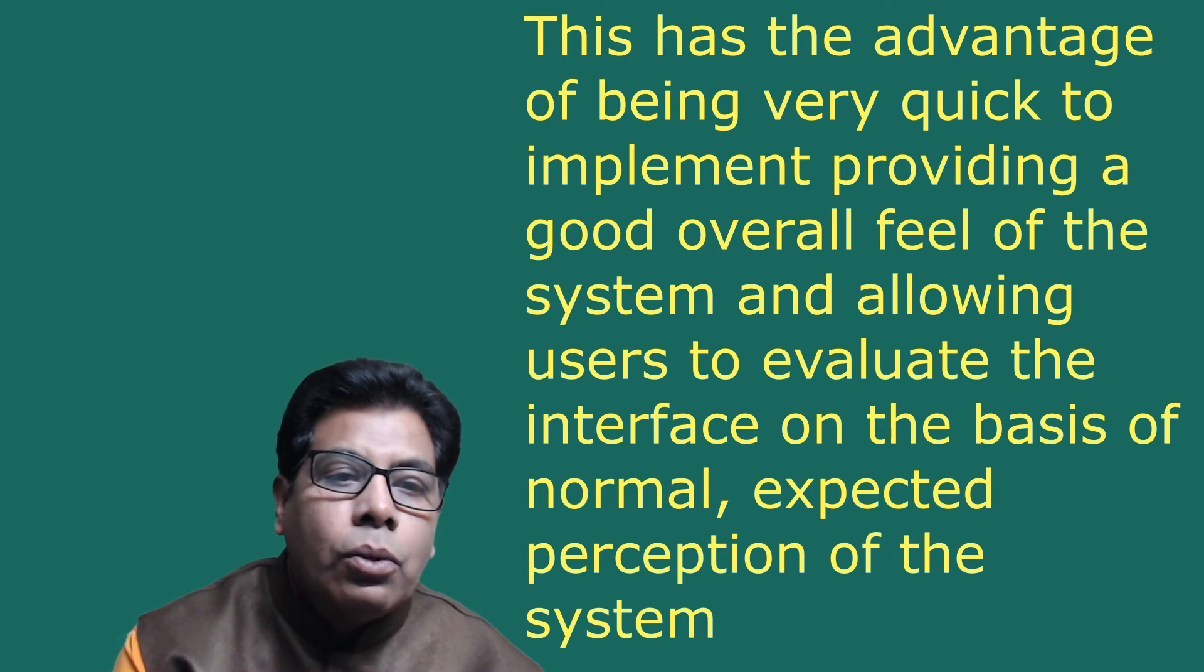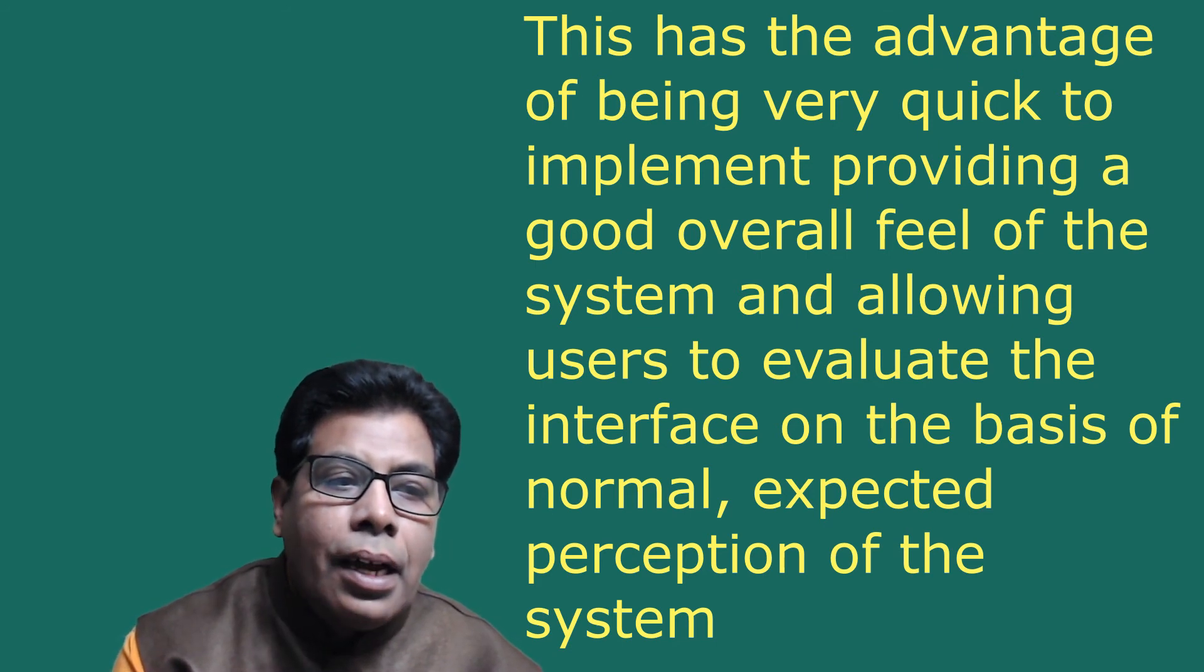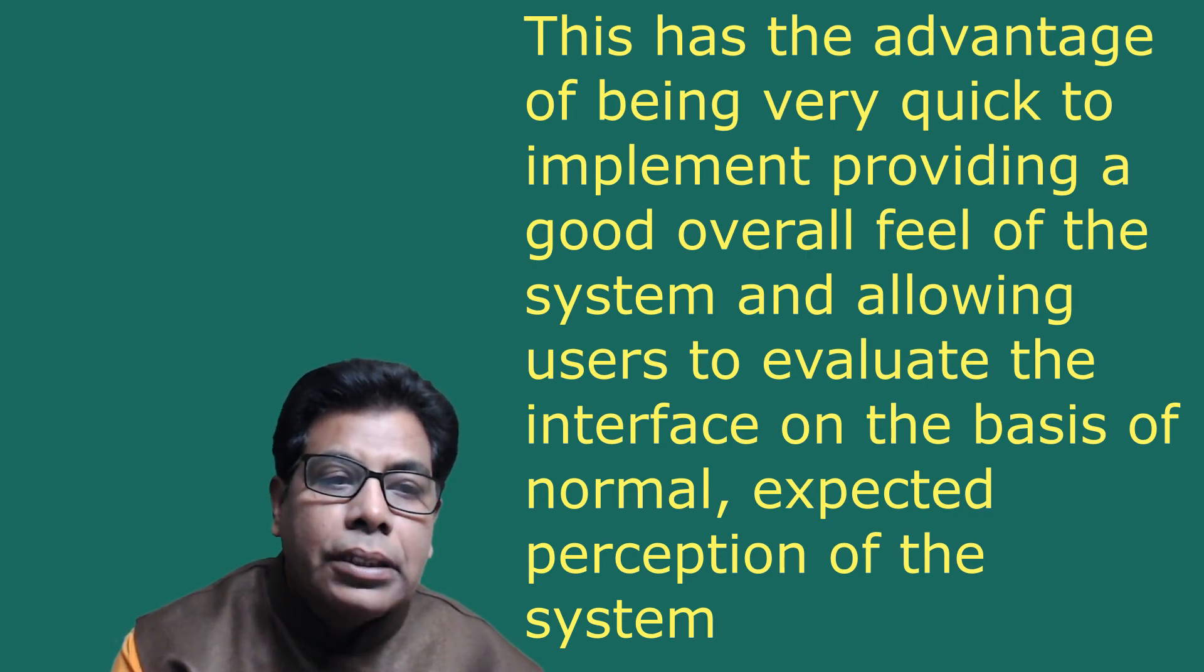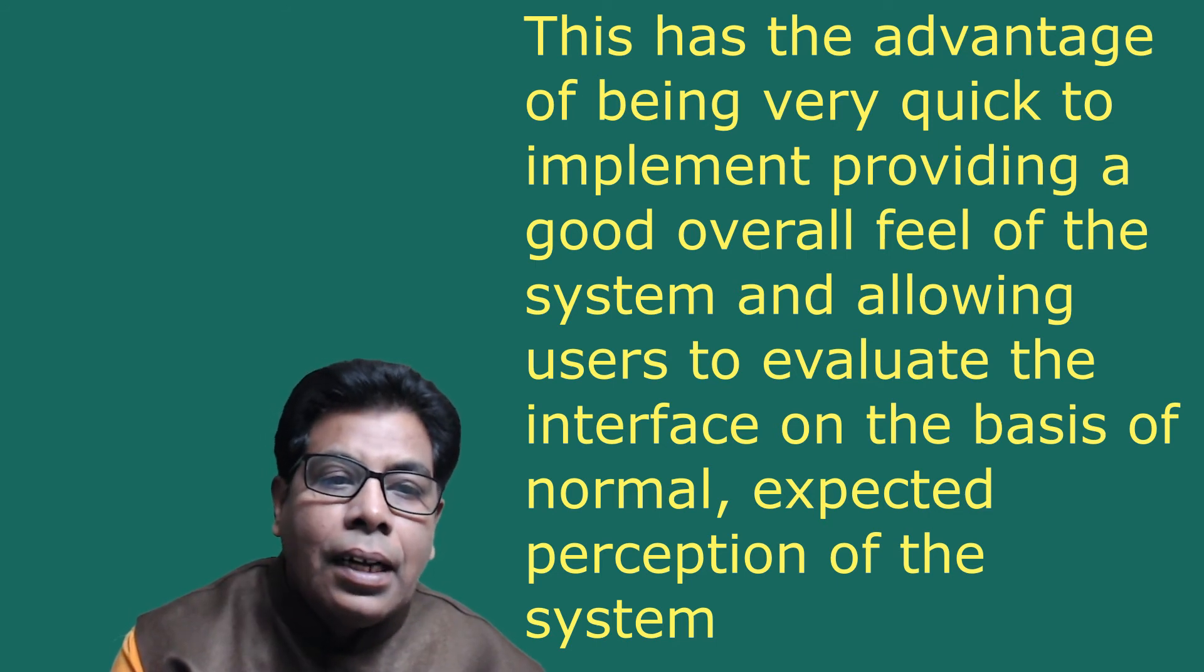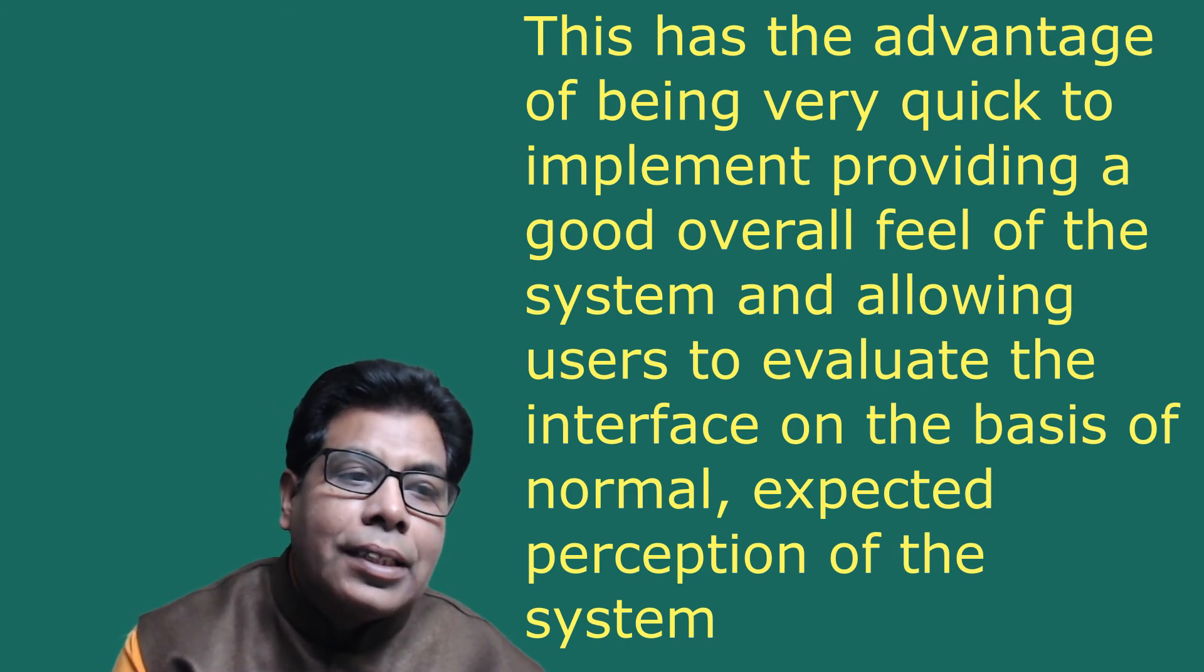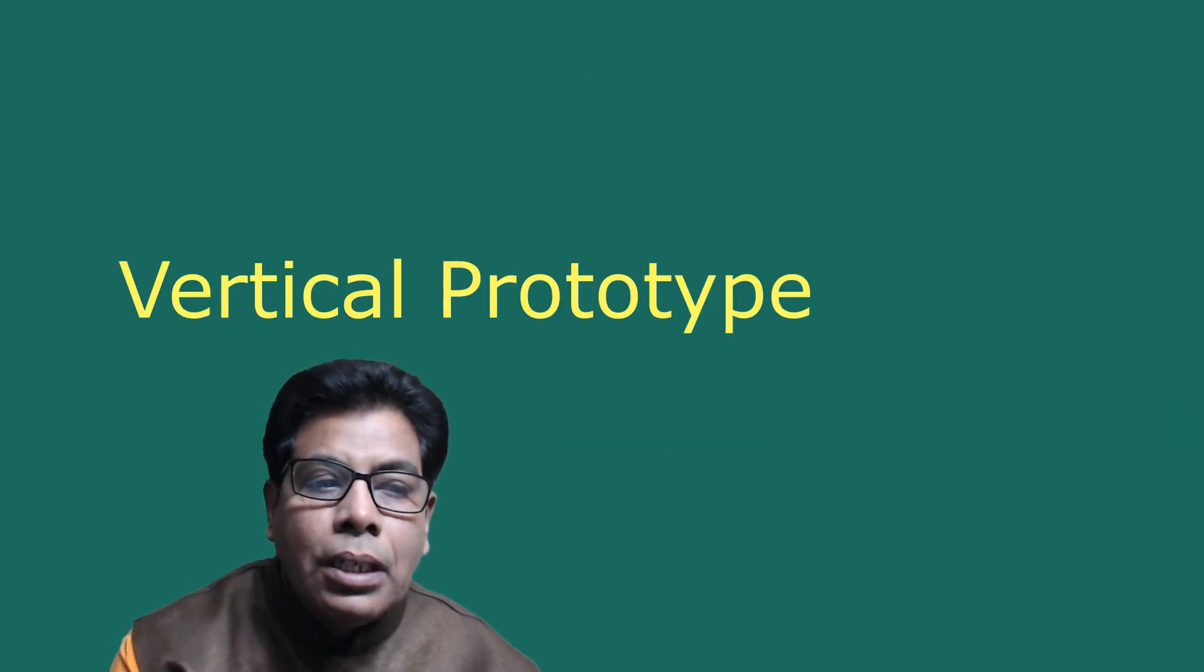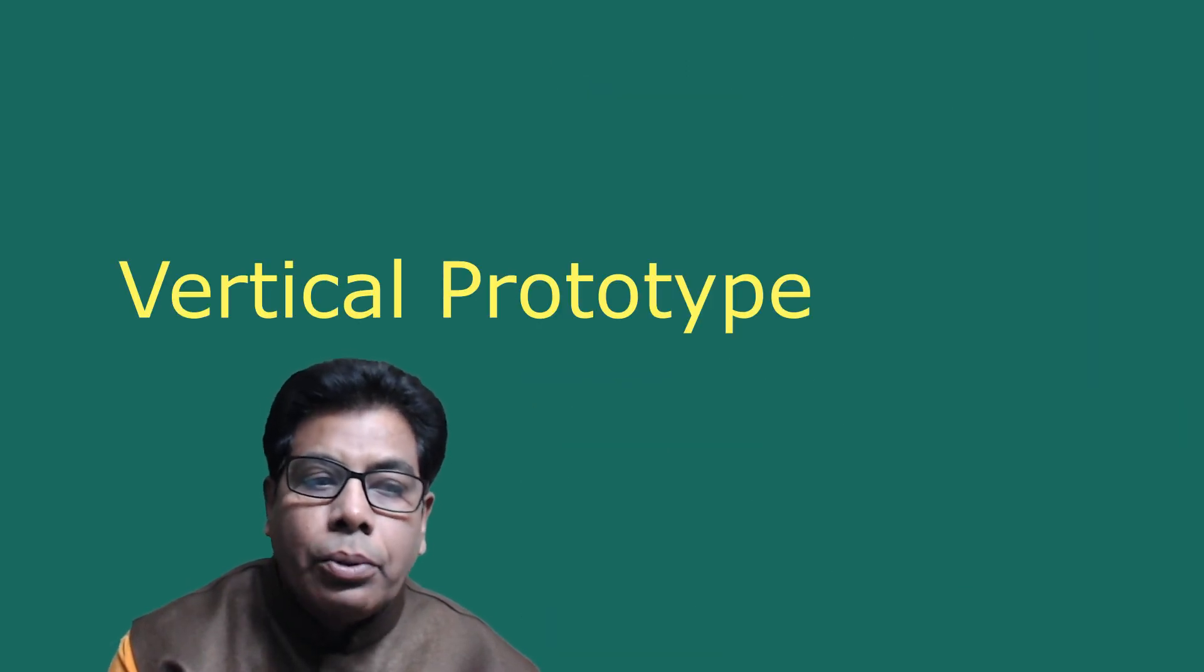Providing a good overall feel of the system and allowing users to evaluate the interface on the basis of normal, expected perception of the system. Then let us go to the vertical prototype.